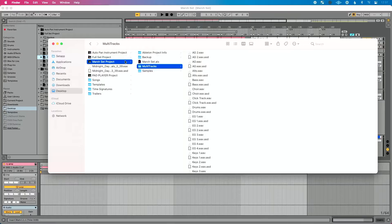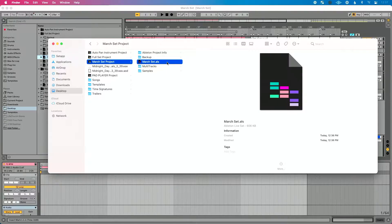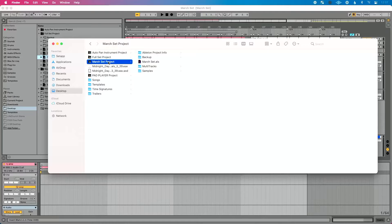When people go to share their live set, a lot of times they make the mistake of sharing just the 'march set.als' file. They say 'I collected all and saved, I shared my live set, and I still had issues.' You don't want to share just your live set — you want to share your live set project folder, which has all the contents listed within it.